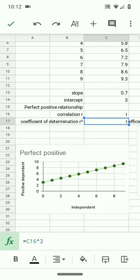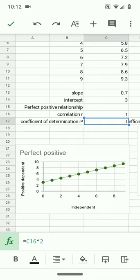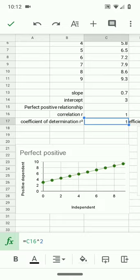Now, for a perfect positive relationship, the correlation r was 1, r squared is literally 1 times 1, so it's also 1. And when the coefficient of determination is 1, it means that the dependent variable can actually be predicted without error from the independent variable. They're simply locked together. There is no error.